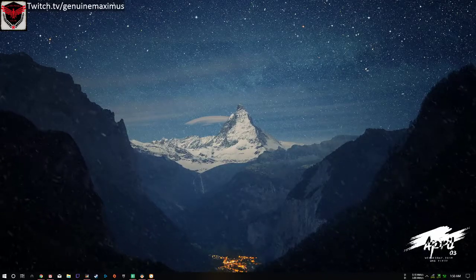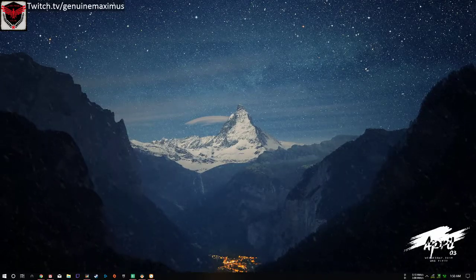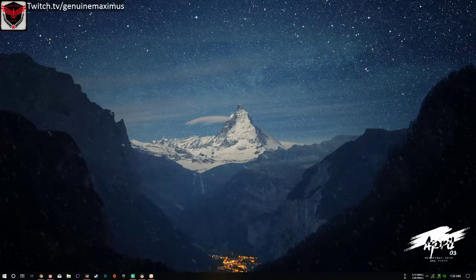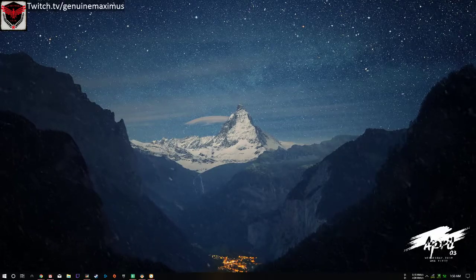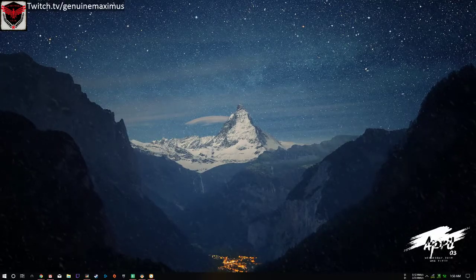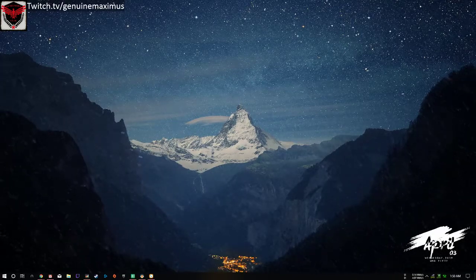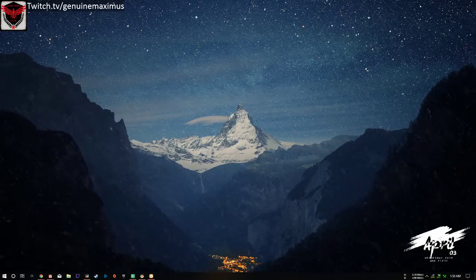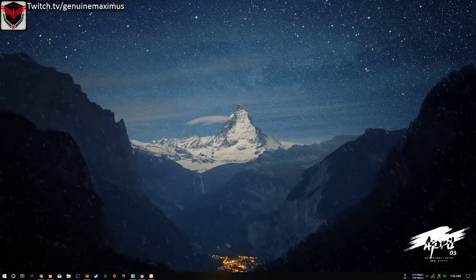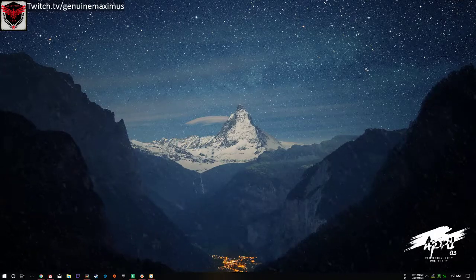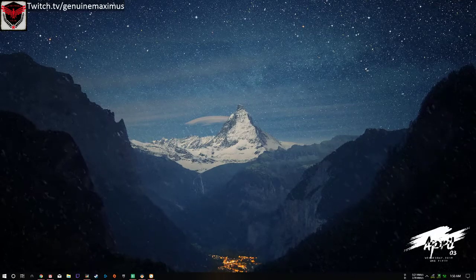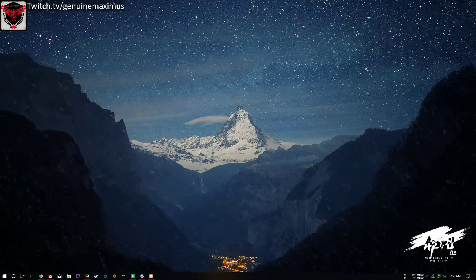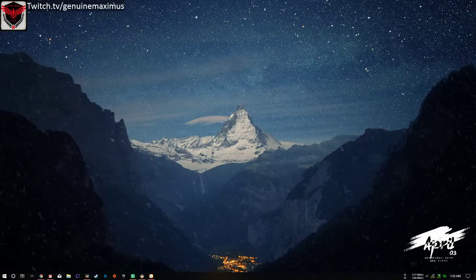What is up guys, my name is Maximus and welcome to the Gladiators Club, where I'll upload the best, quickest and unedited tips and tricks for small or starting content creators. So let's get started.